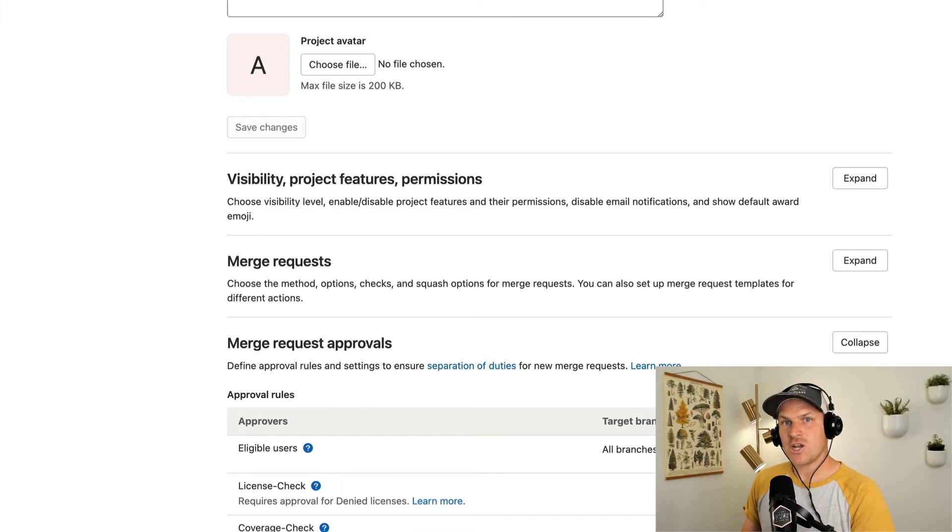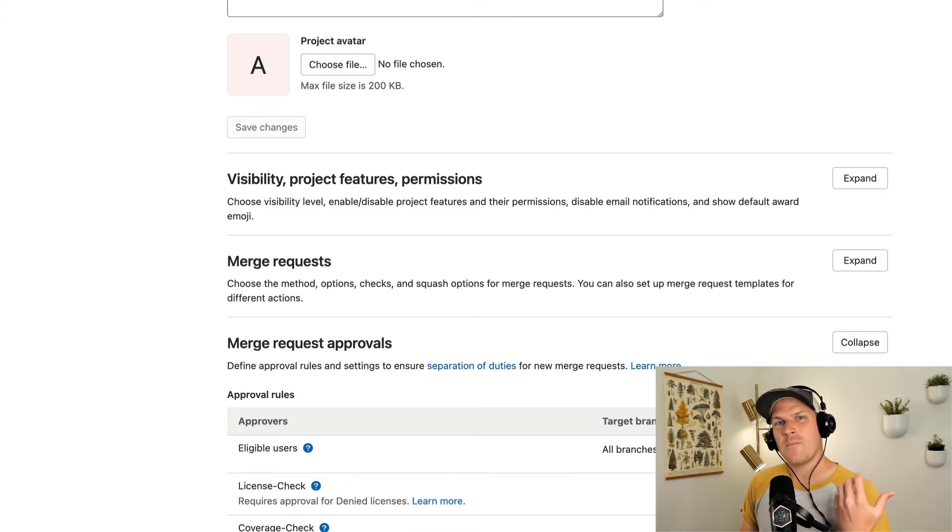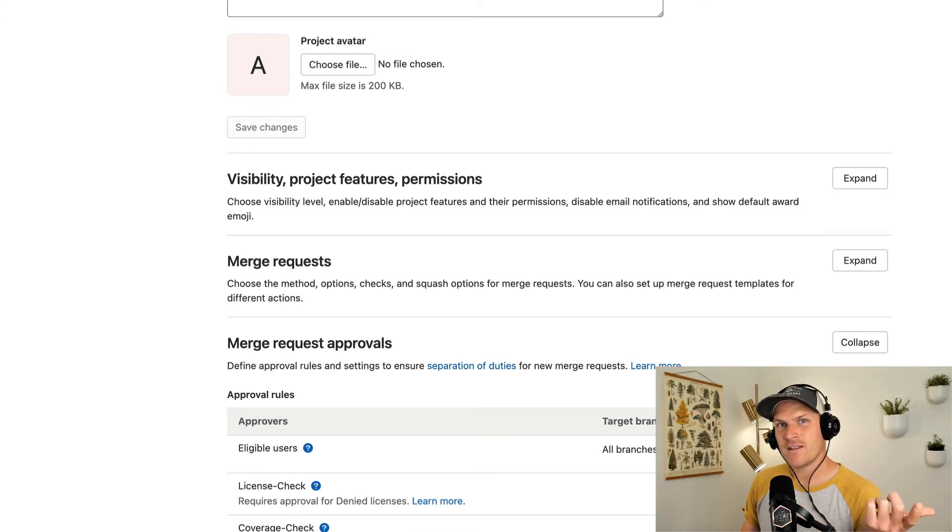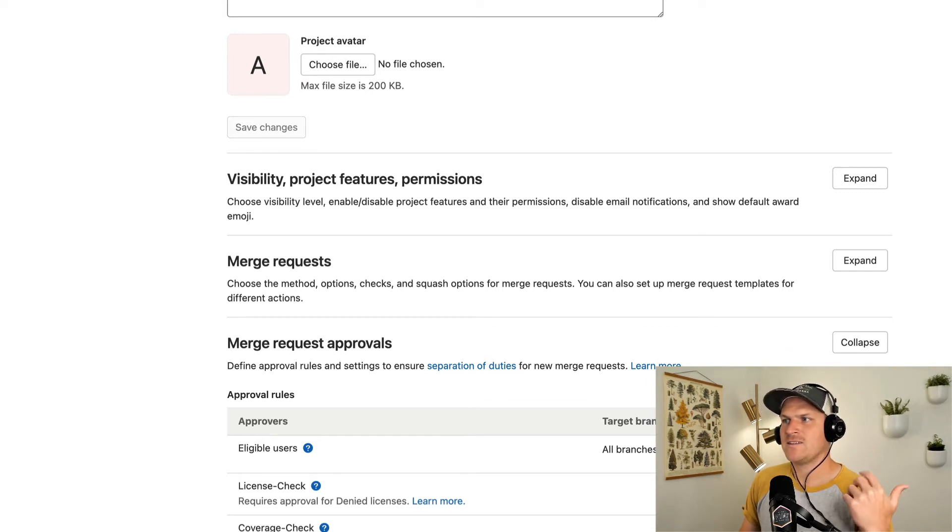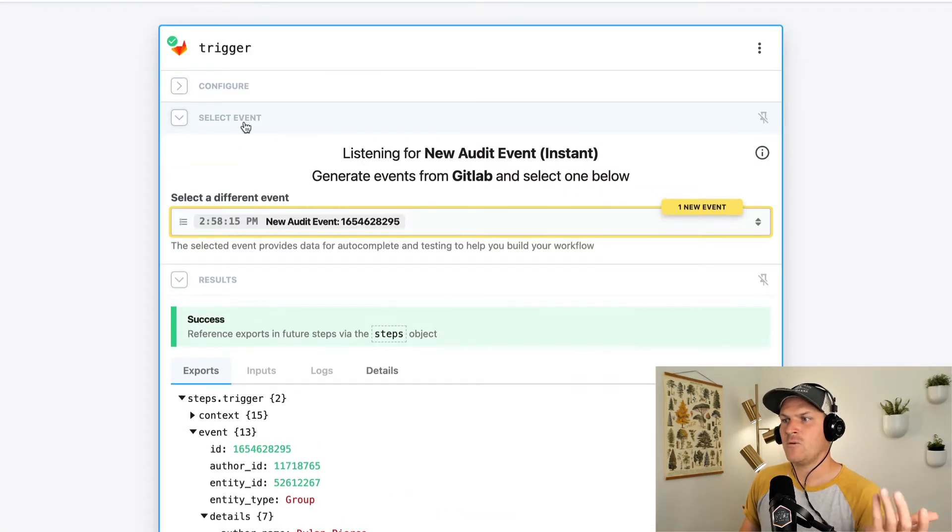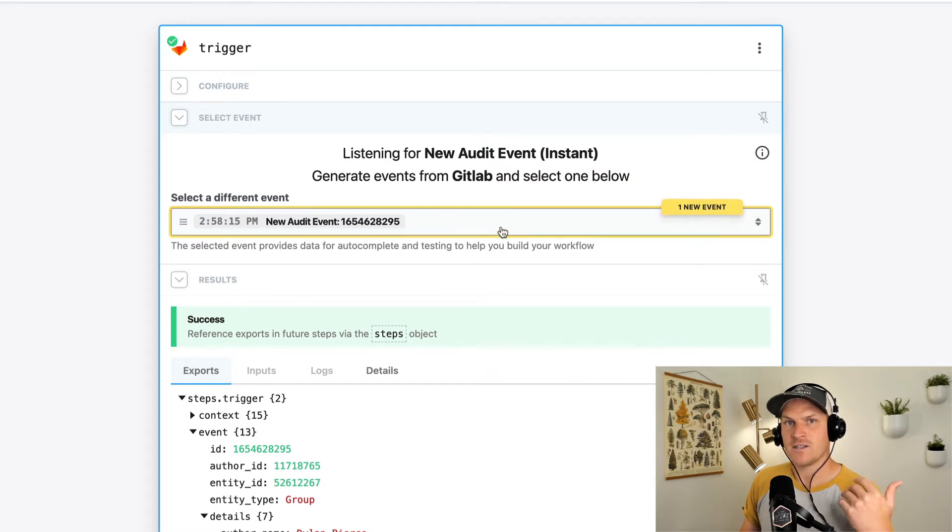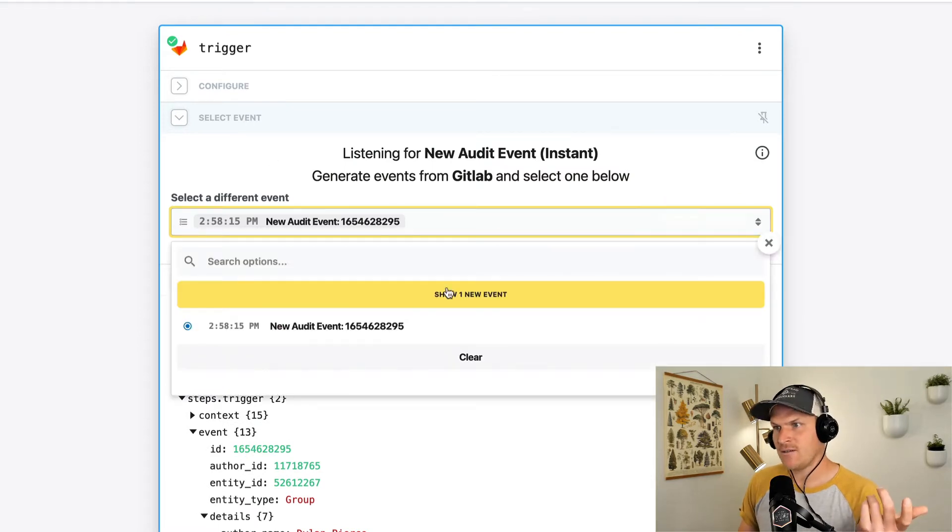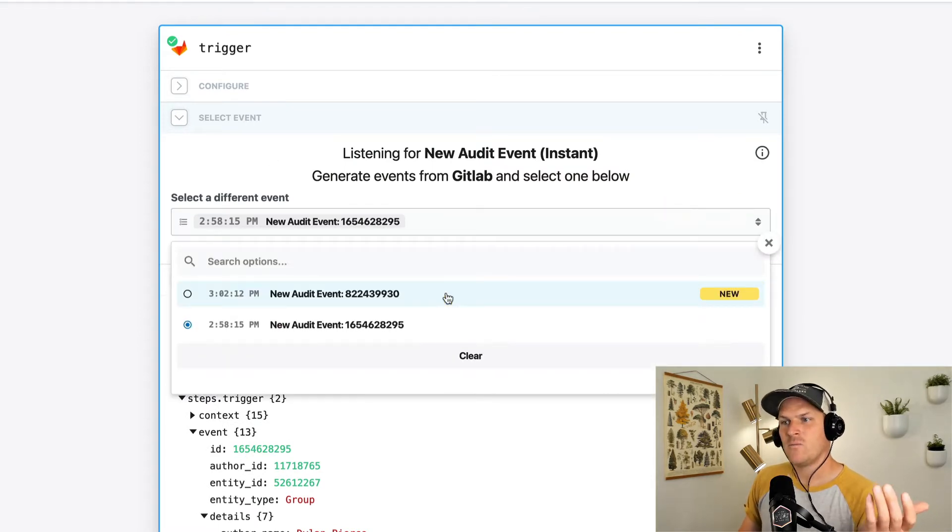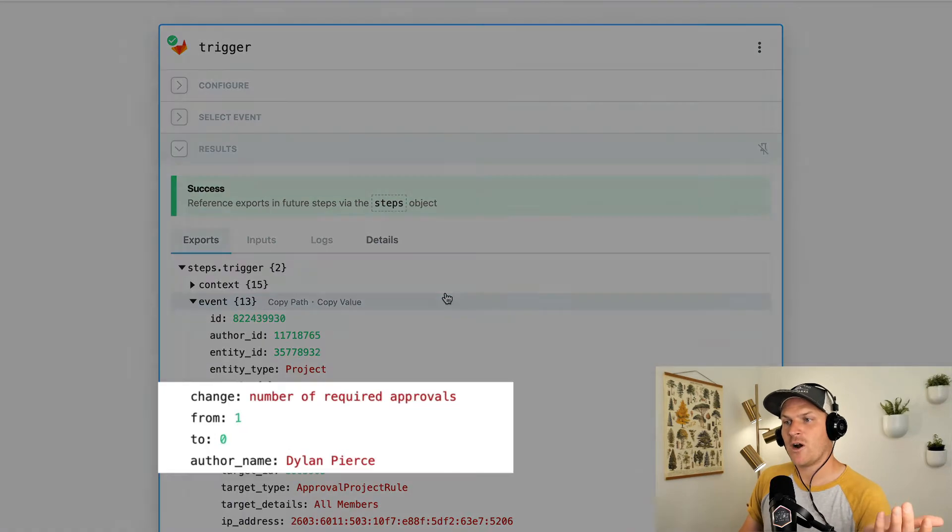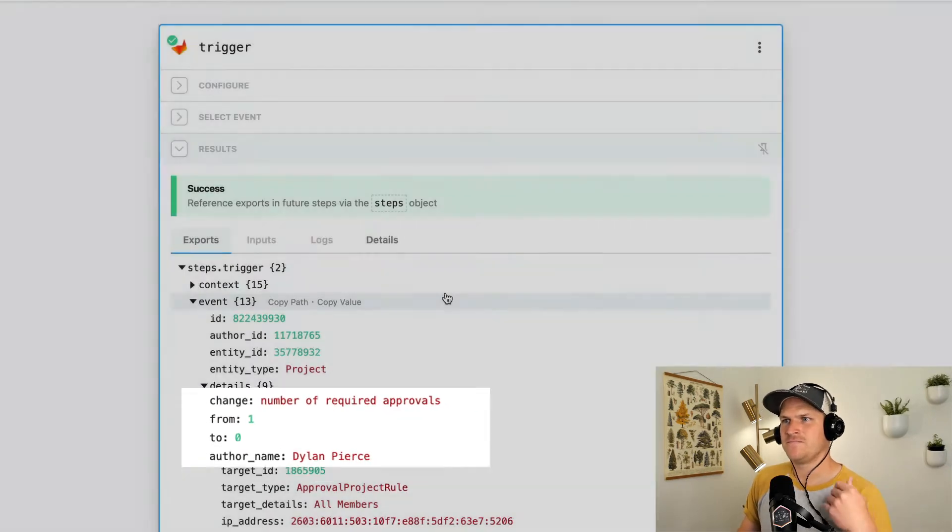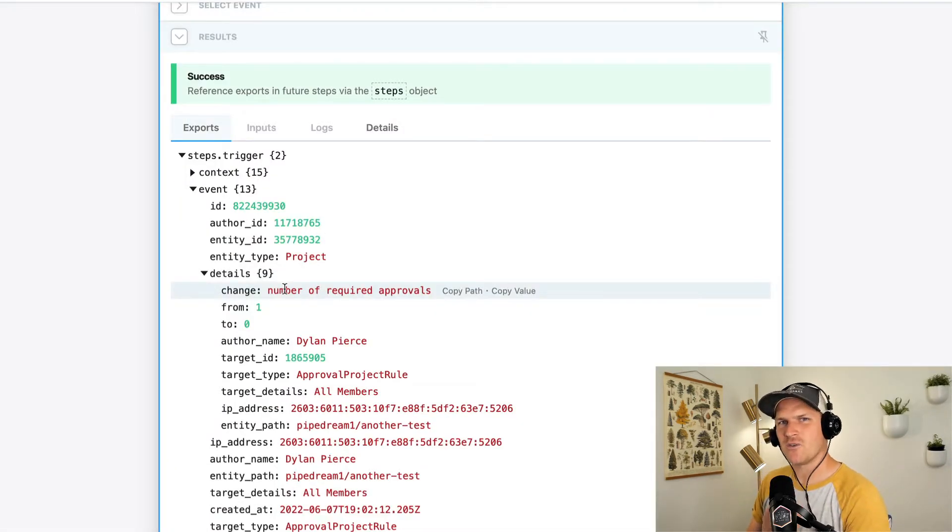Now that change emitted a webhook by our new events audit API. Let's go back to Pipedream and select a different event. You can see a brand new one was generated by us changing that setting. Let's select it. We can see that the number of required approvals changed from one to zero. Now that we know that our trigger is working correctly,